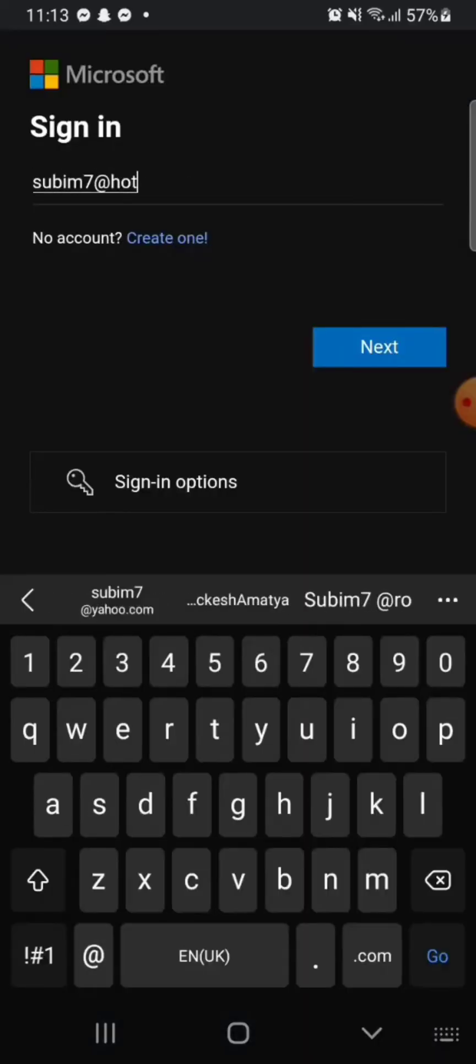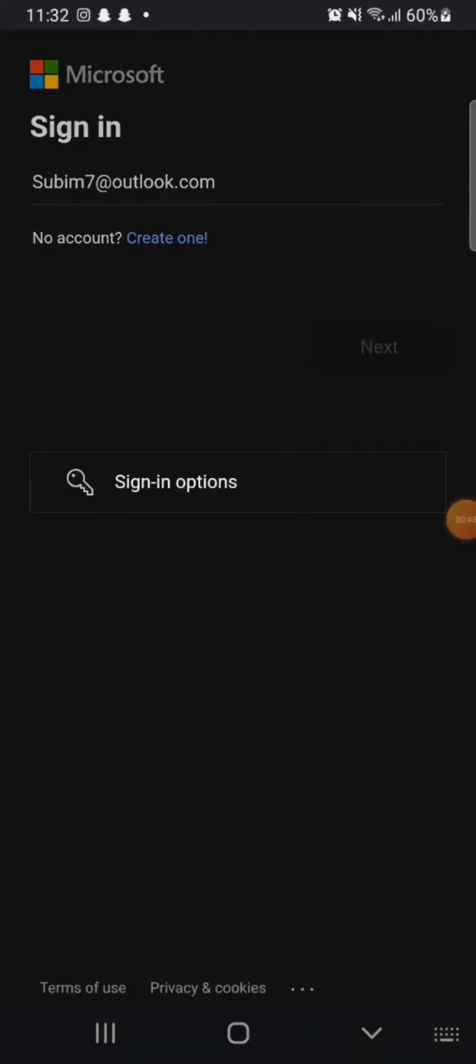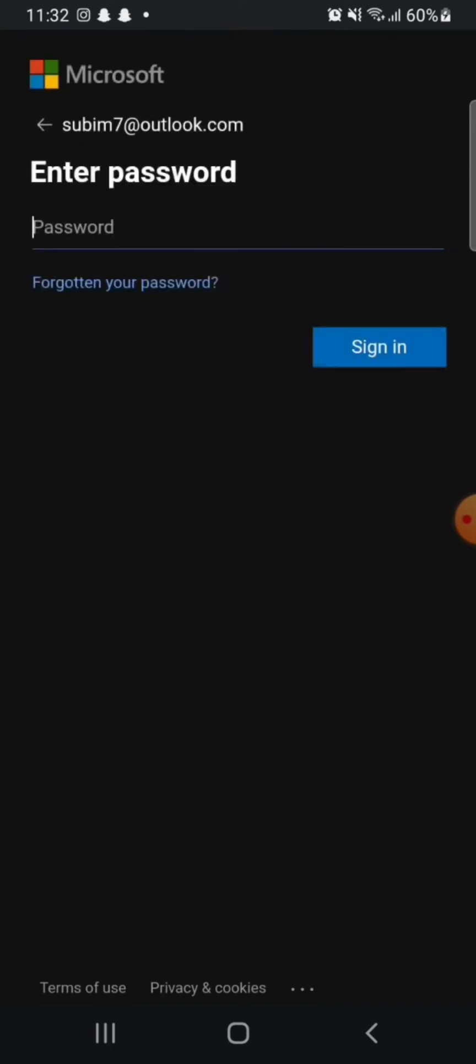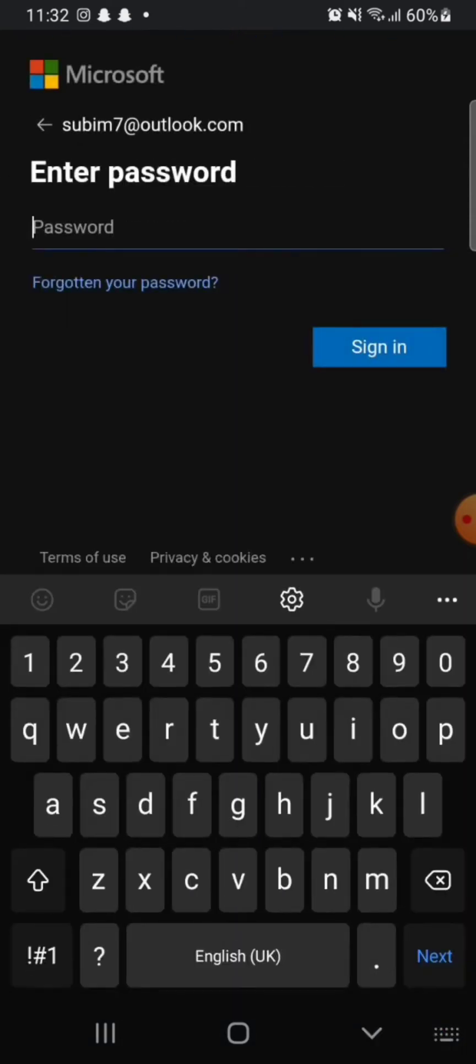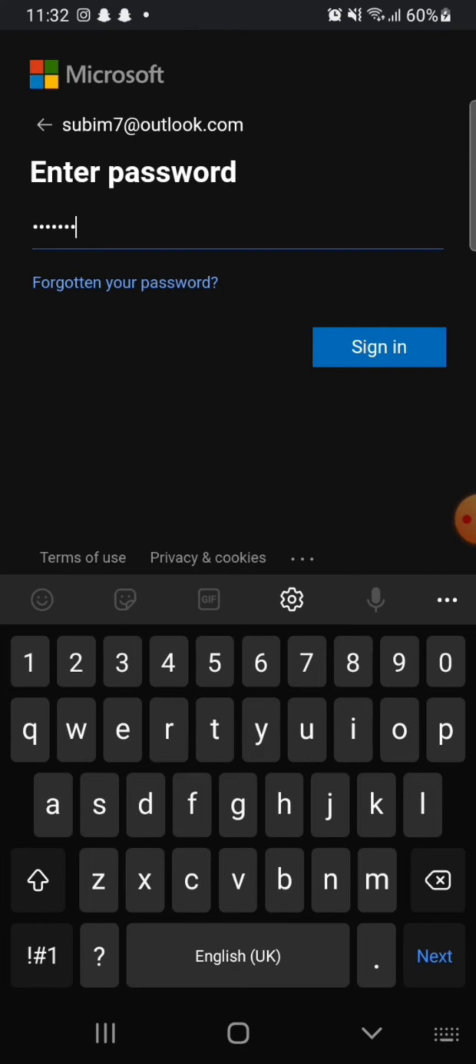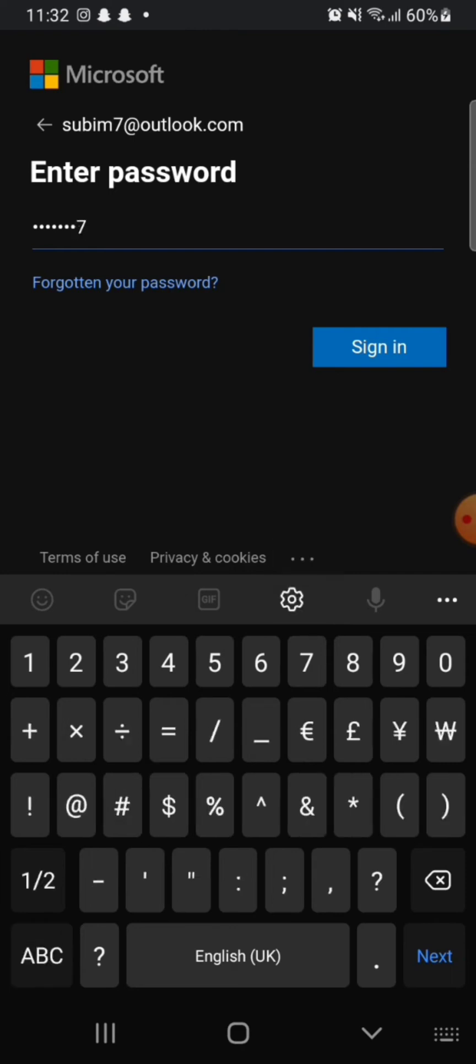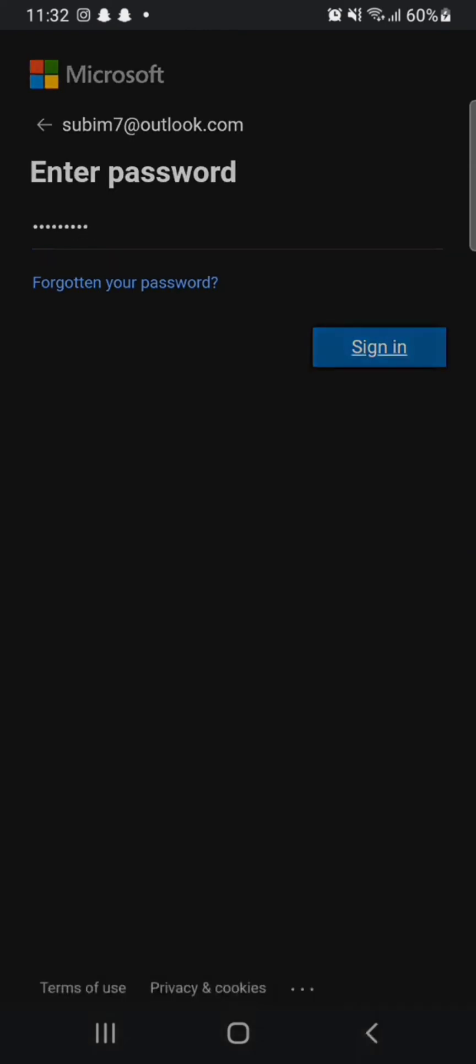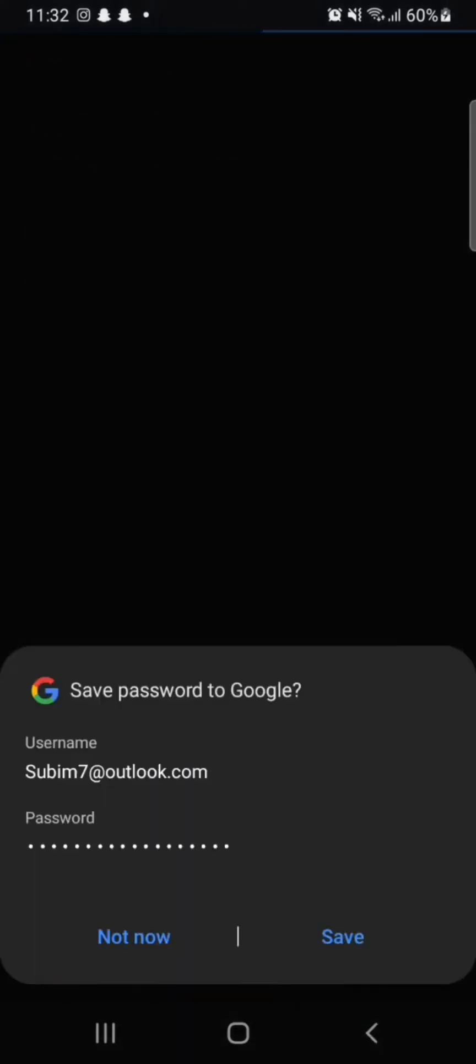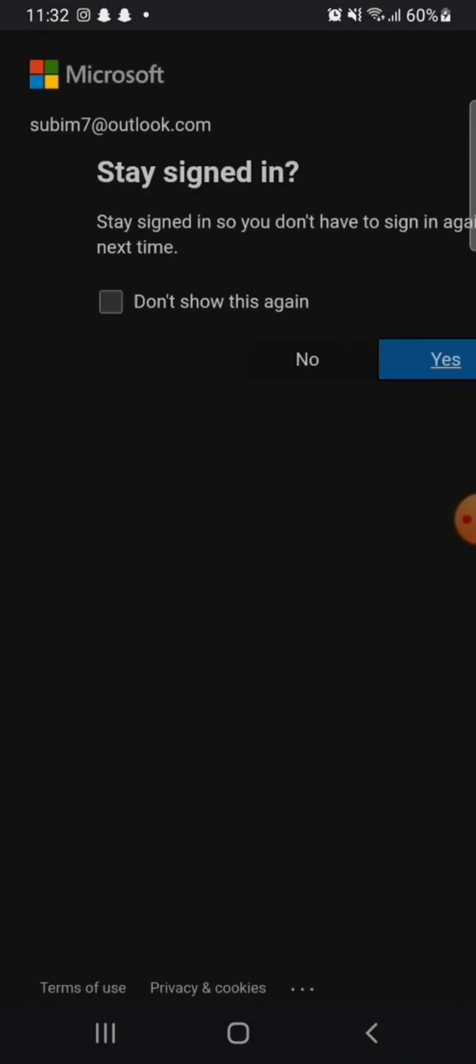Enter your email address and click on Next. Type in your password associated with your account and click on Sign In. Click on Yes if you want to stay signed in so that you don't have to sign in again next time.